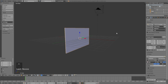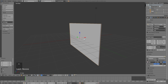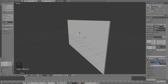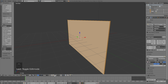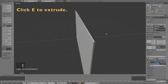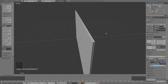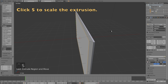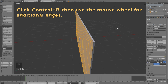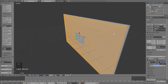Left click to confirm the scale, and then we need to model the back of the TV. Switch to edit mode by clicking Tab or switching down here, and then go to face select and select the face on the back of the TV. Click E to extrude, left click to confirm, then click S to scale down the extrusion. Click Ctrl+B to bevel and use the mouse wheel to add additional edges, then left click to confirm.